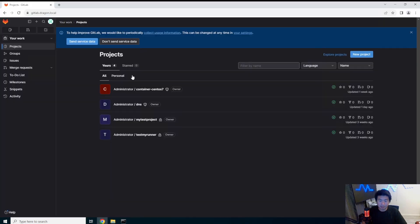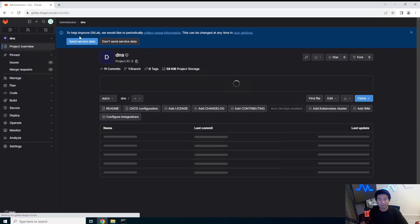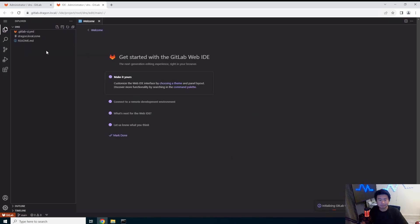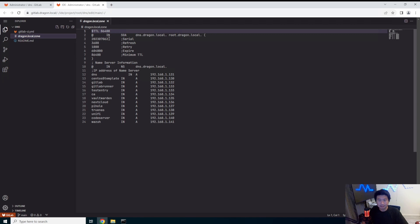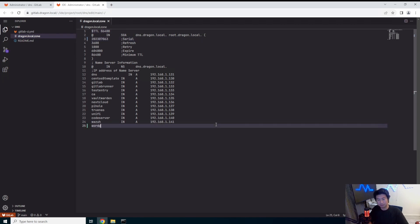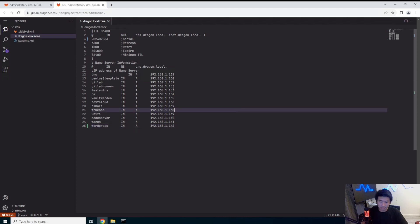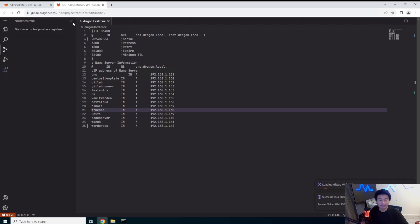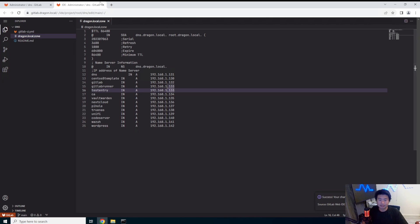Two easy things to install. So we'll let that install in the background. We'll also set our DNS here real quick. DNS edit. Web IDE. Dragon. Make sure you update the serial number guys. And WordPress. All right. And then we commit this. And it's done.